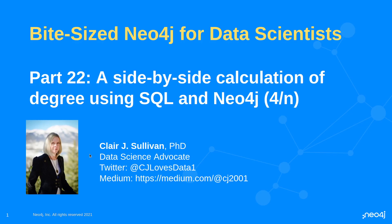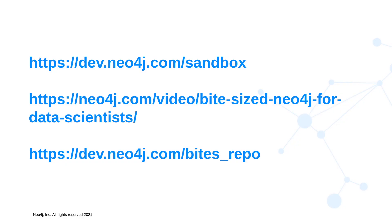Just a reminder, we have some links associated with this series. The first is how to create a free Neo4j sandbox instance. The second is all of the past videos of this series and the third is the repository containing all of the code.